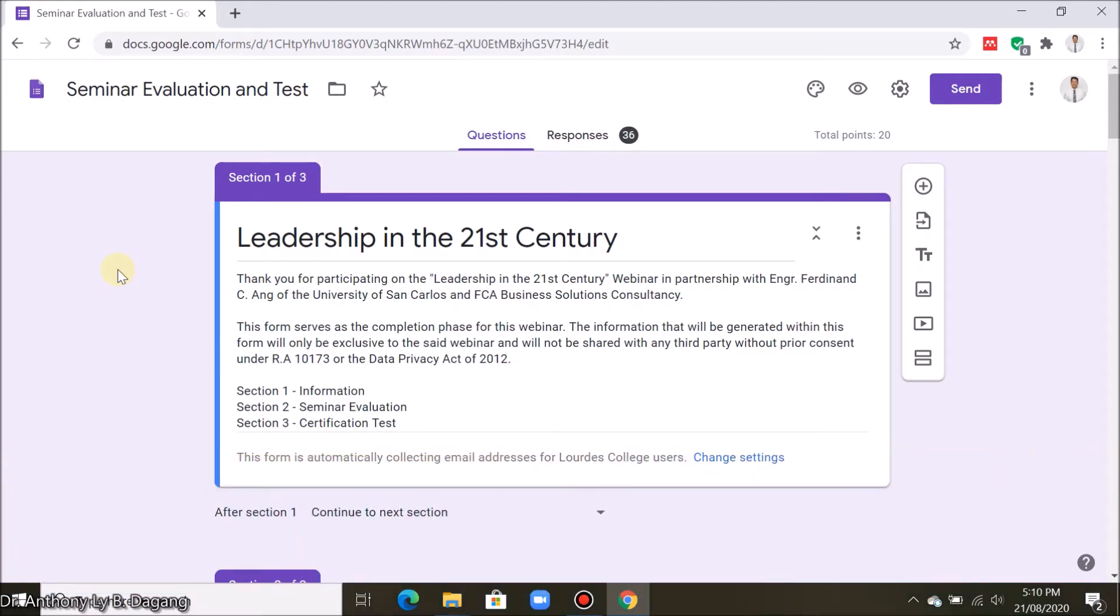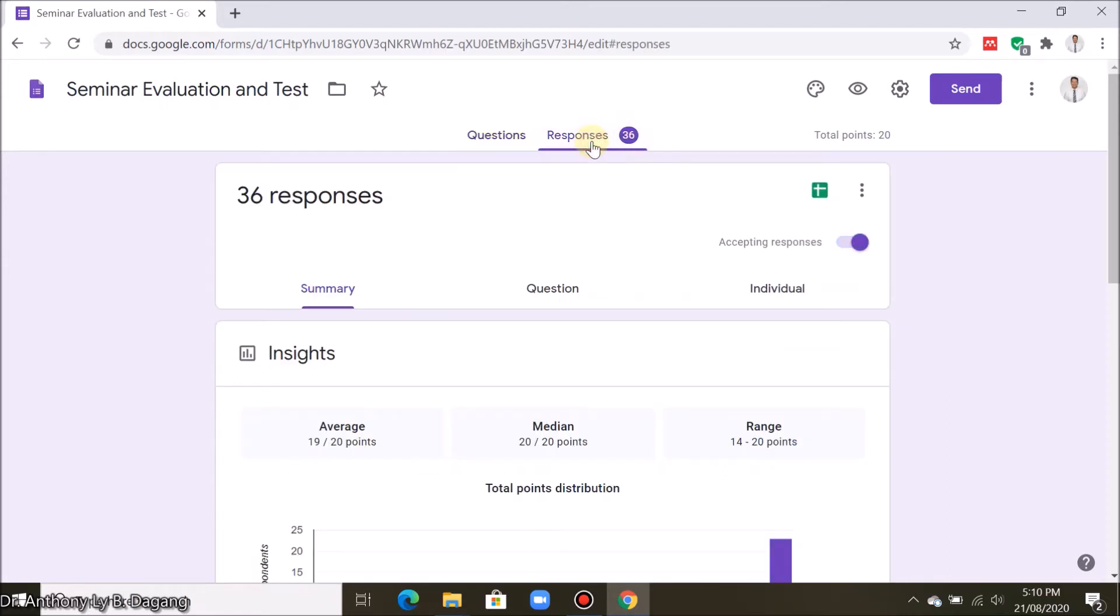First open your form and then go to responses. If you notice there is a green icon here that says view responses in sheets. Open this.